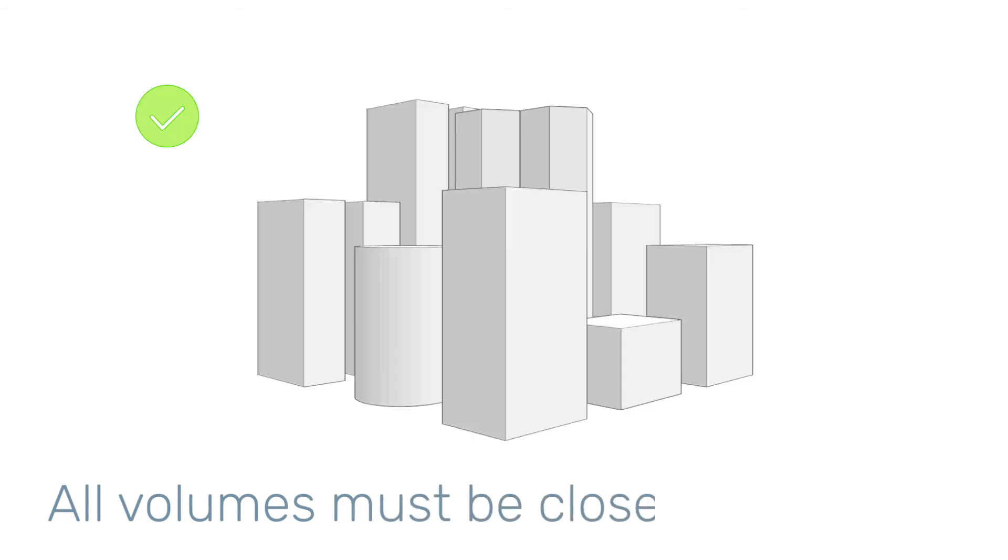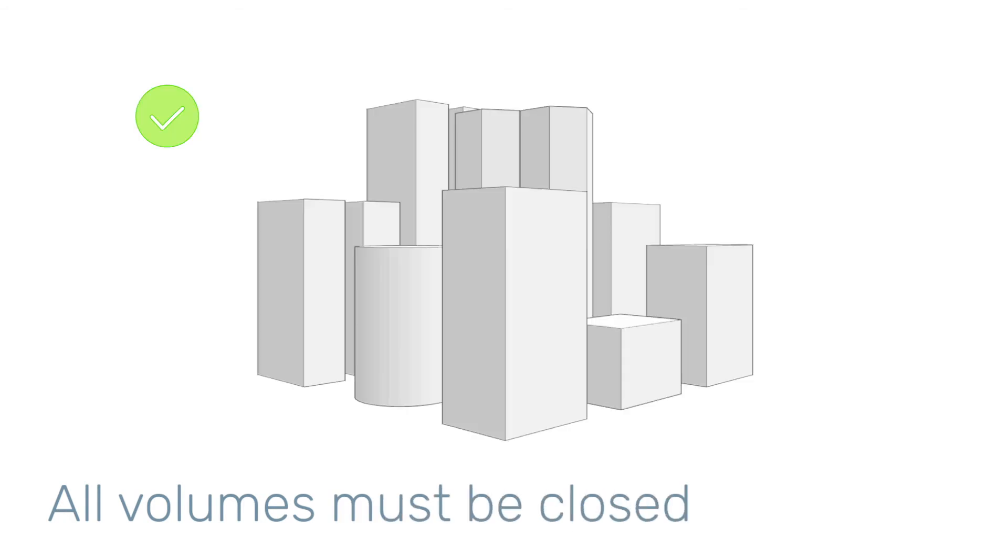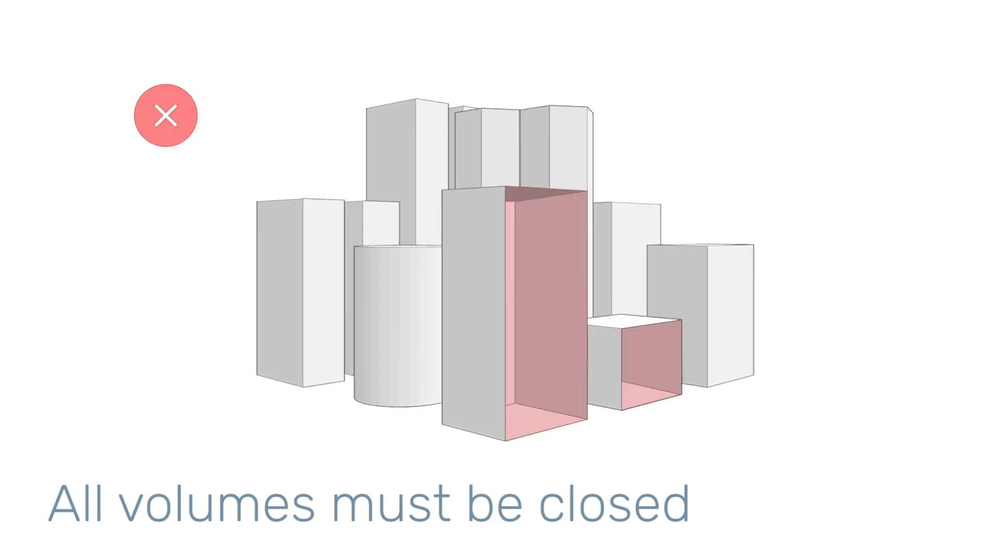Since we are analyzing external wind flow behavior, all openings must be closed. Please shut all doors, windows, and any other openings.